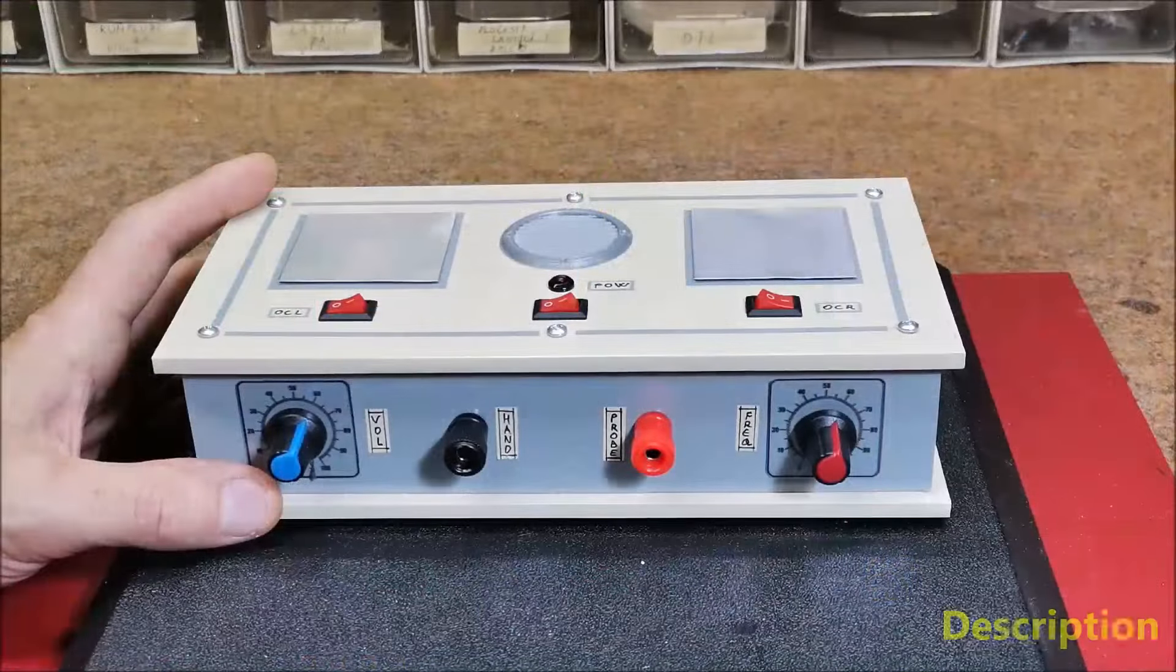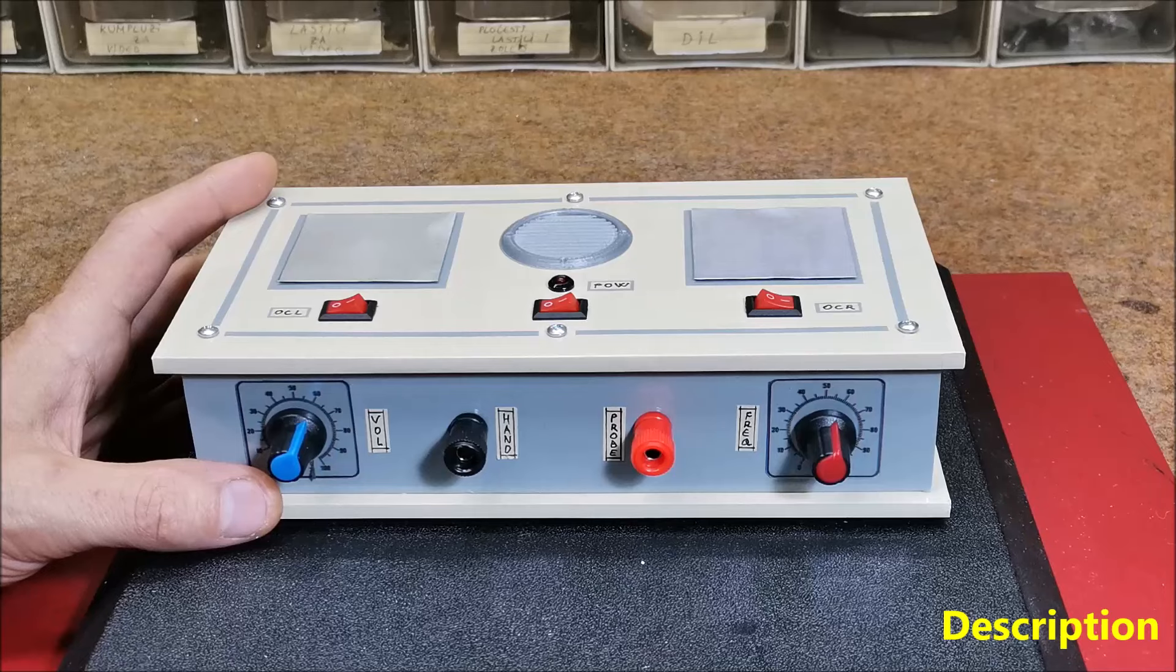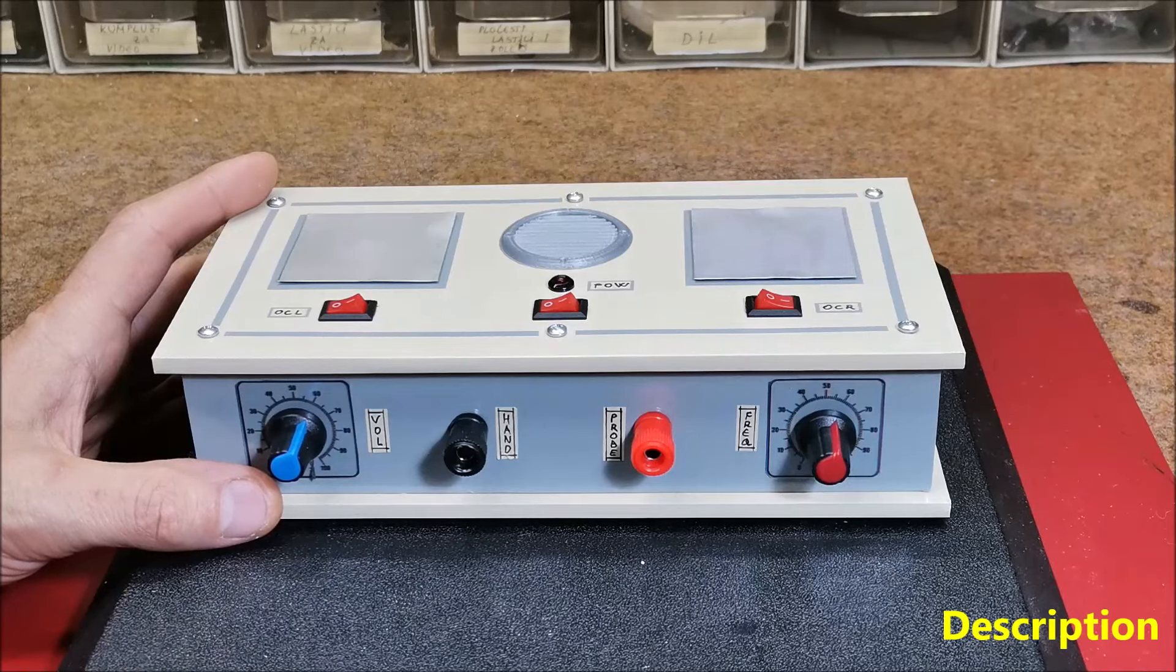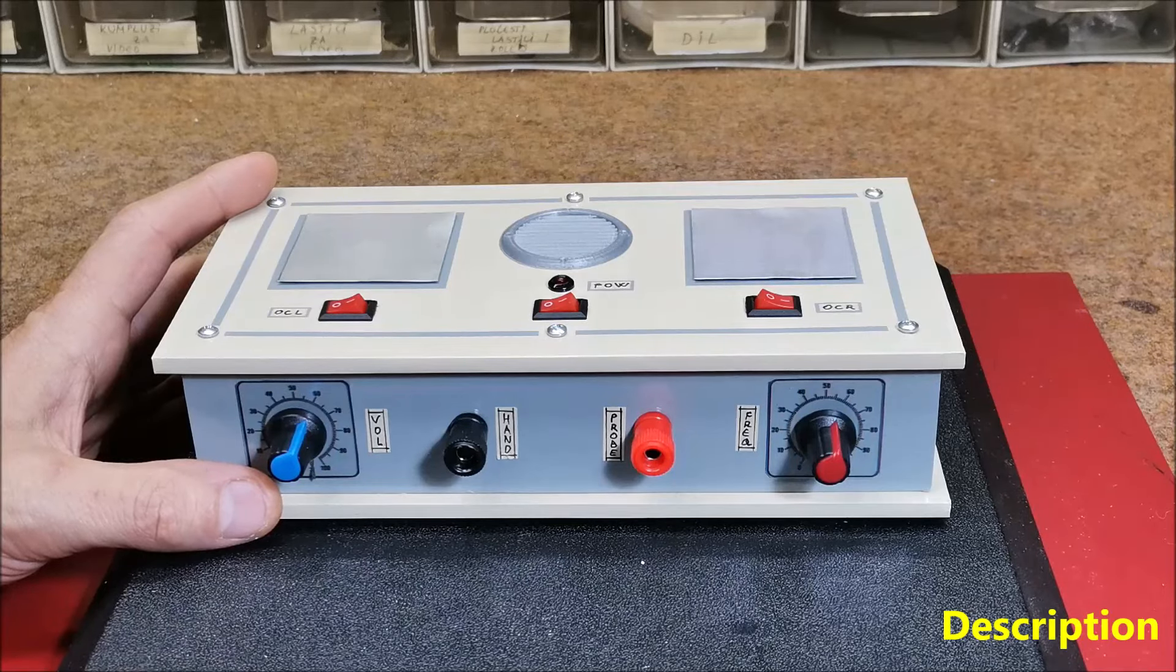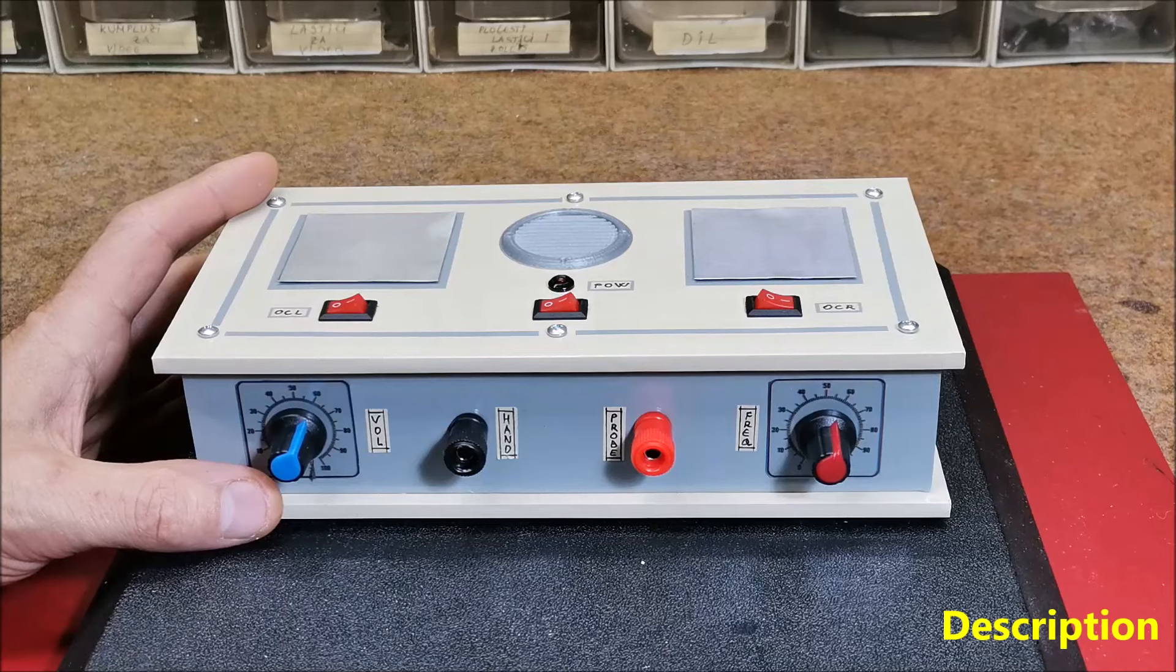Hello! Hulda Clark's syncrometer was a device she claimed could detect the presence of various substances in the body such as parasites, toxins and pathogens.